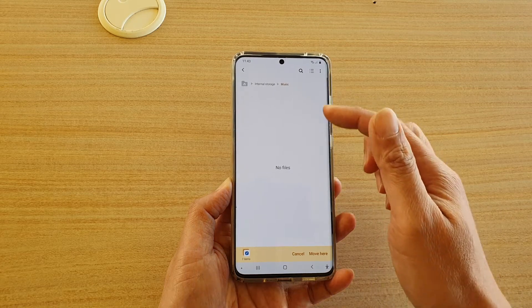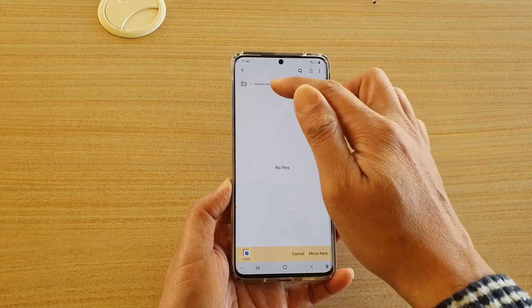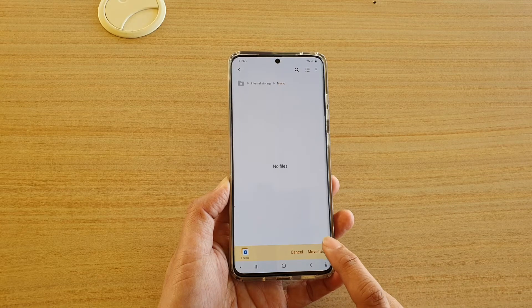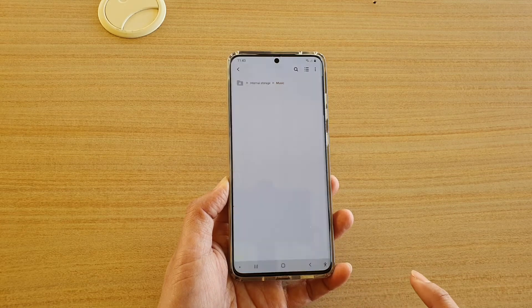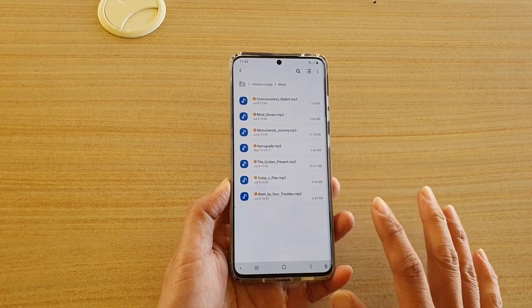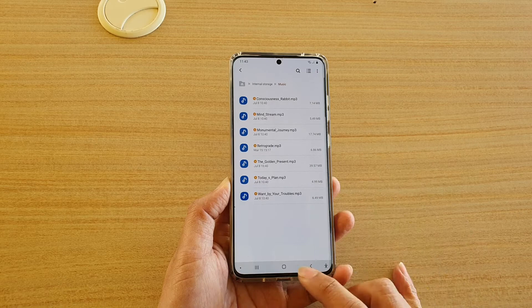It doesn't have to be a music folder, but it needs to be within your internal storage, and I'm going to tap on move here, so I have moved those songs over to the internal storage.